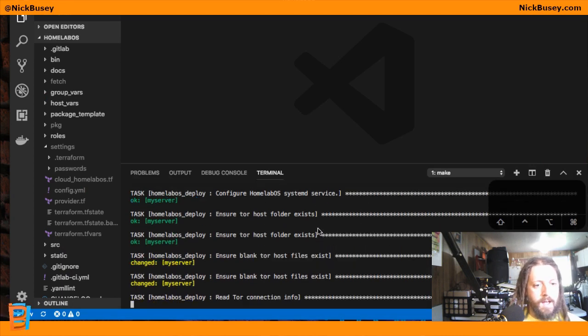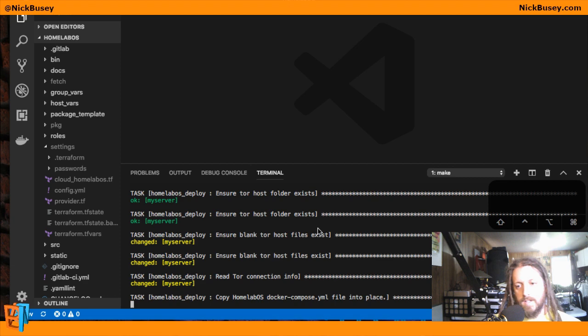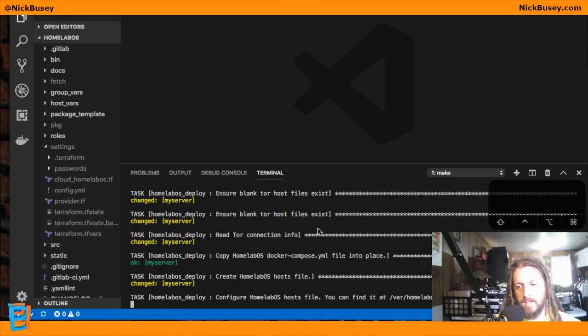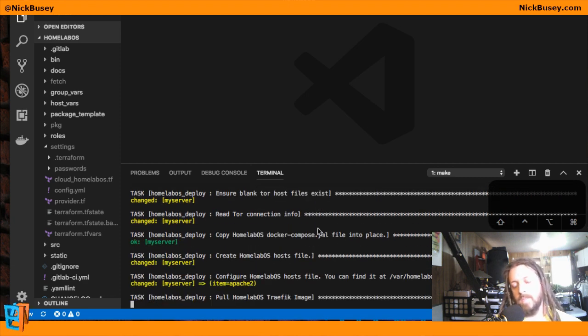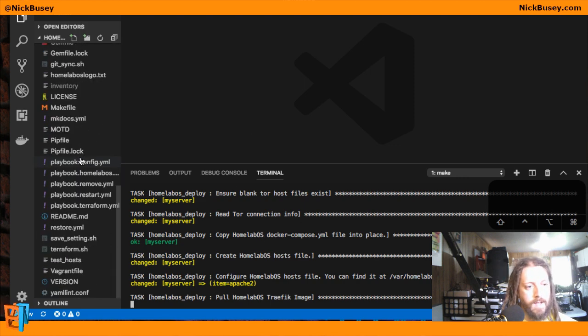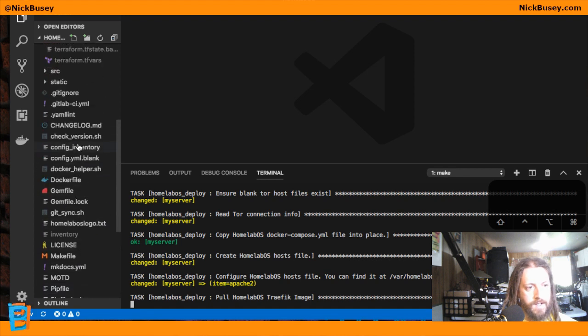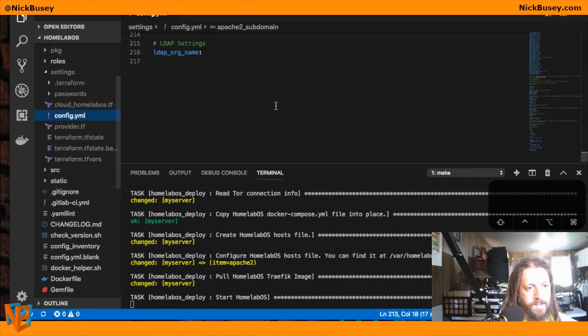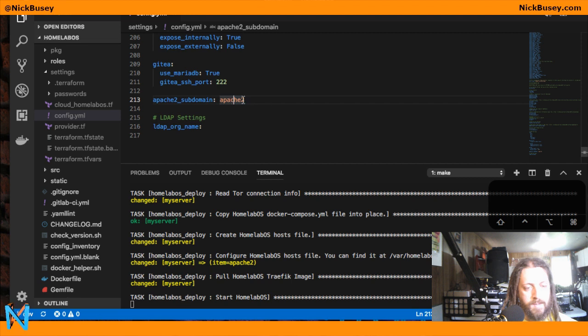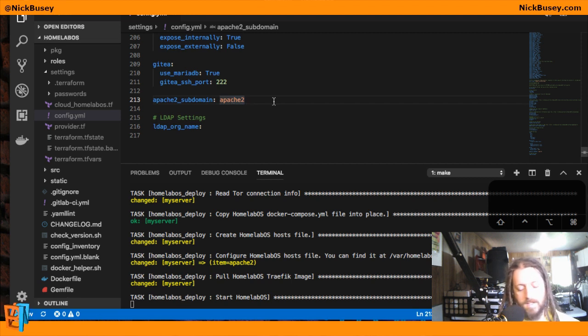And it's by default going to configure it to use Apache 2 as a subdomain. That might not be ideal for all use cases. So we have a configuration setting available right here, Apache 2 subdomain, that you can change to whatever you want.